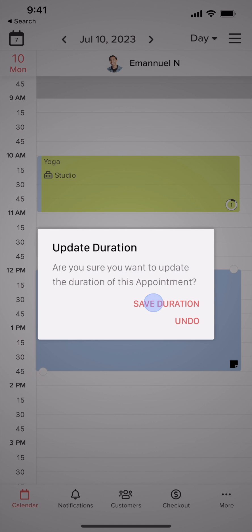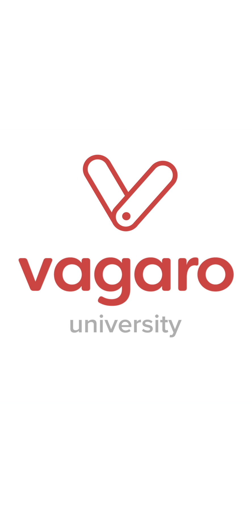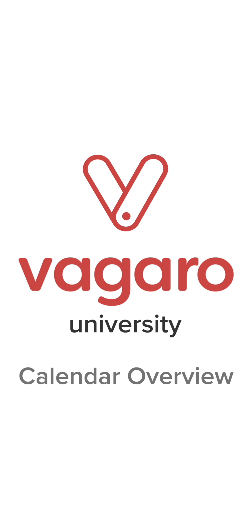Now we are all done here. You should be able to easily navigate your calendar and start booking new appointments and classes in no time. Thanks for watching!